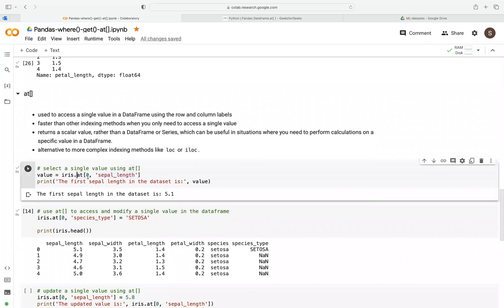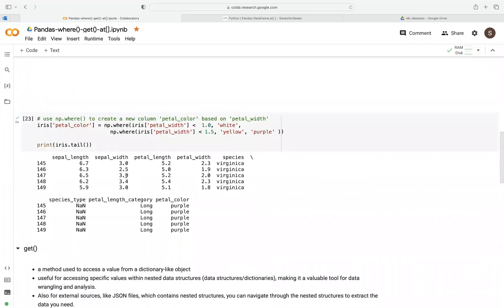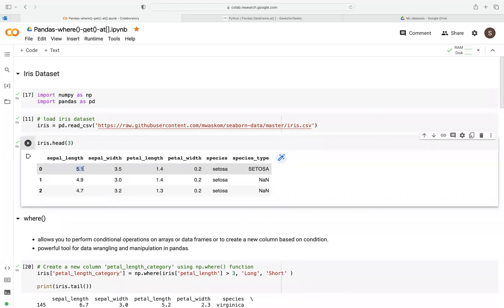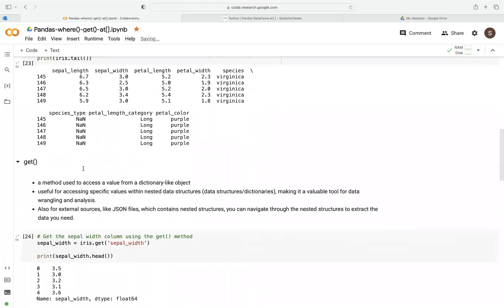Let's look at an example. From the first observation, we want to access a specific column. We process that and we can see we've extracted the single value for sepal length. Going back to the data, the first observation at index zero has sepal length 5.1 — we've just extracted that specific value.